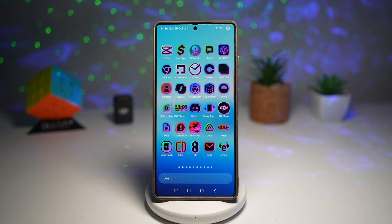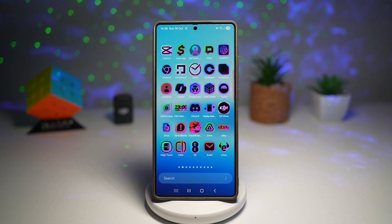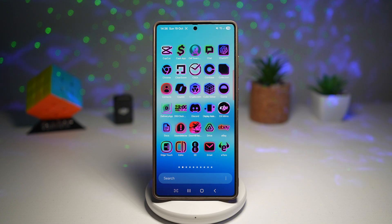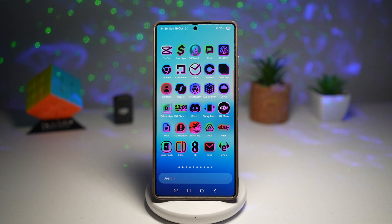Icon Pack Studio lets you design your own apps, tweak colors, shape, shadows, and even gradients. However, if you're not into that, you can go ahead and use icon packs from other people who have made it for this.